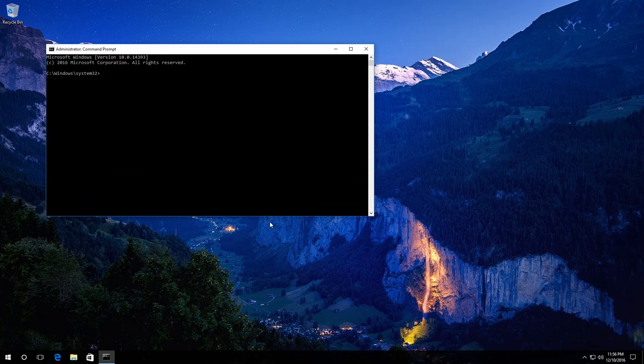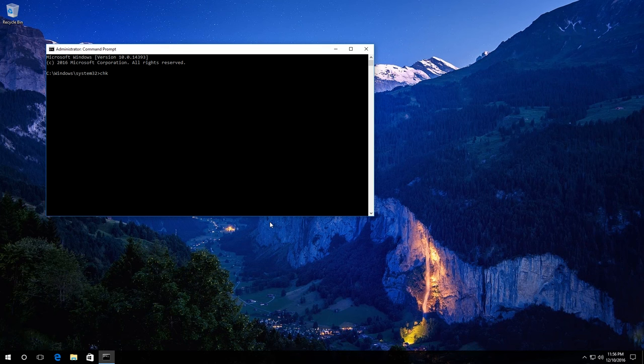Then enter the command check disk and the drive letter for the disk you want to check for errors. In my case, that is disk C.